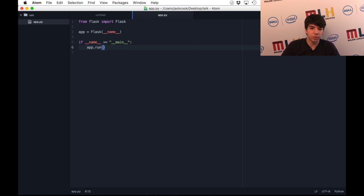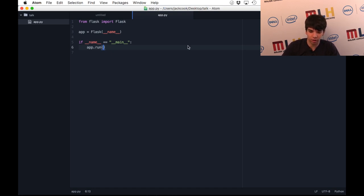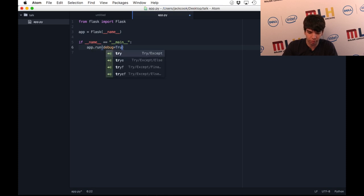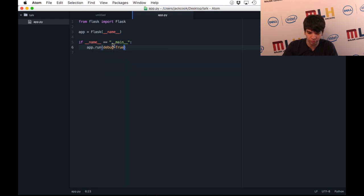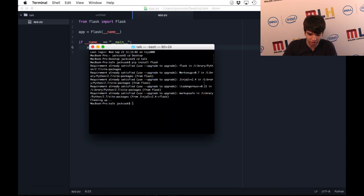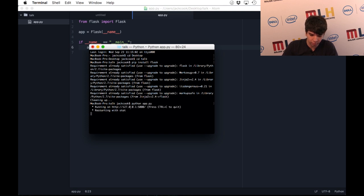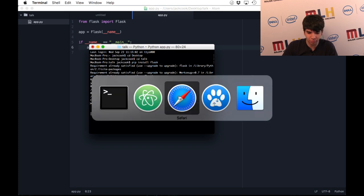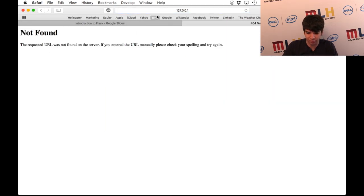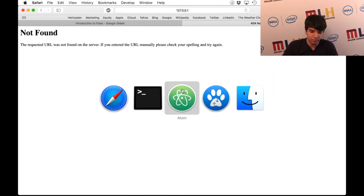In order to run your website, you just have to detect if the name is equal to main and call app.run. Just for the purposes of this talk, I'm going to recommend that you turn on debugging. It makes it a lot easier to debug your errors. It'll spit a stack trace onto your website, which is why you don't want to do it in production, but while you're developing the website, it's very useful. This is the basis of a website in Flask. If I run this file, it won't do anything. Here, this is the URL it gives you. If I put this into my web browser, it's a 404 because I have nothing set up.